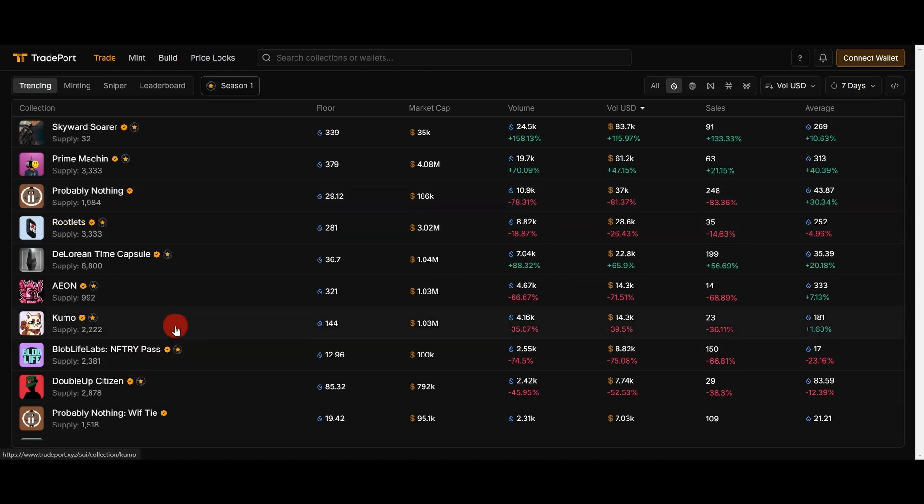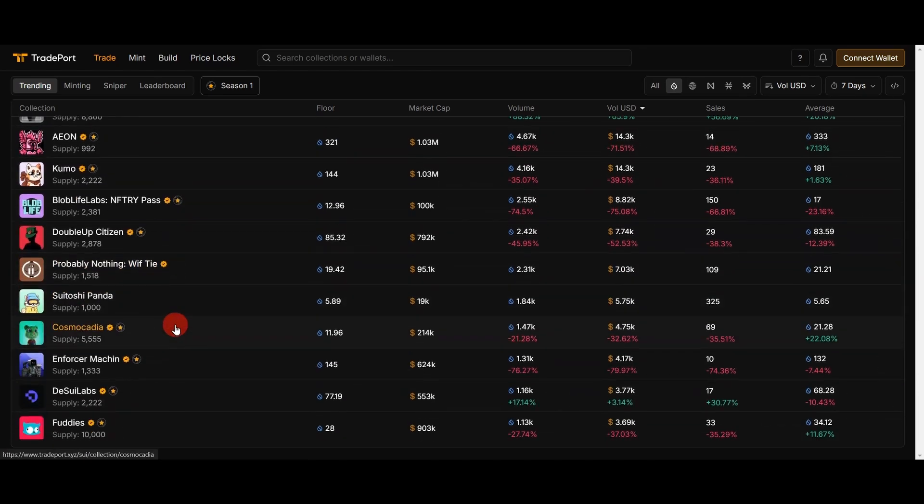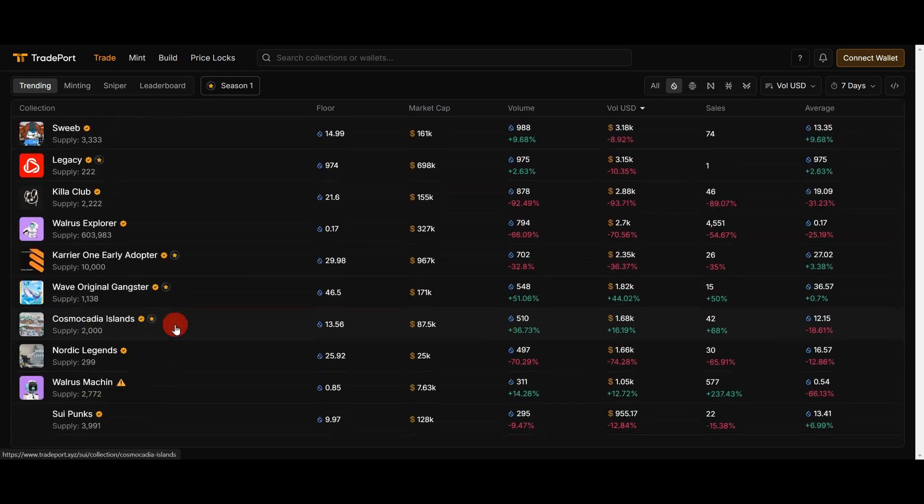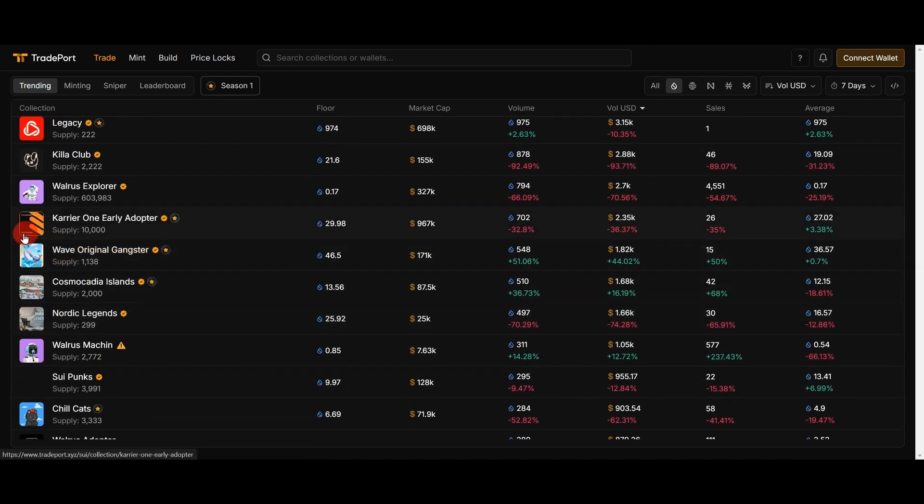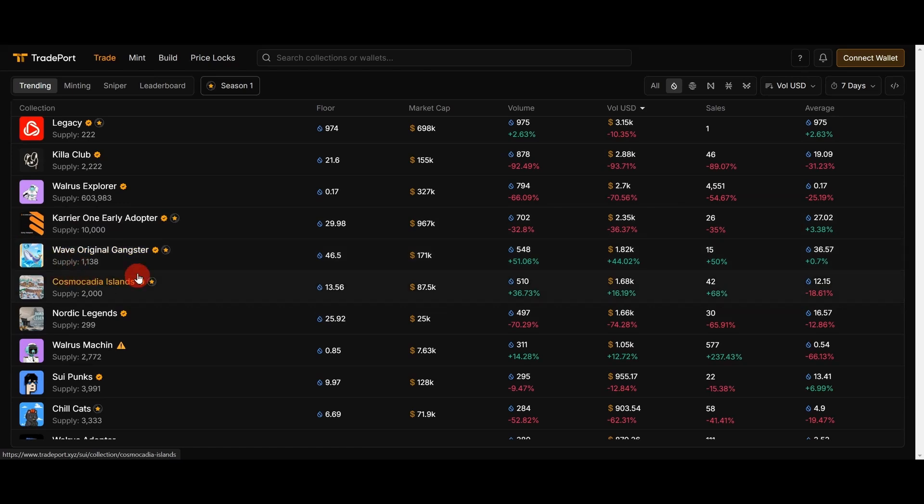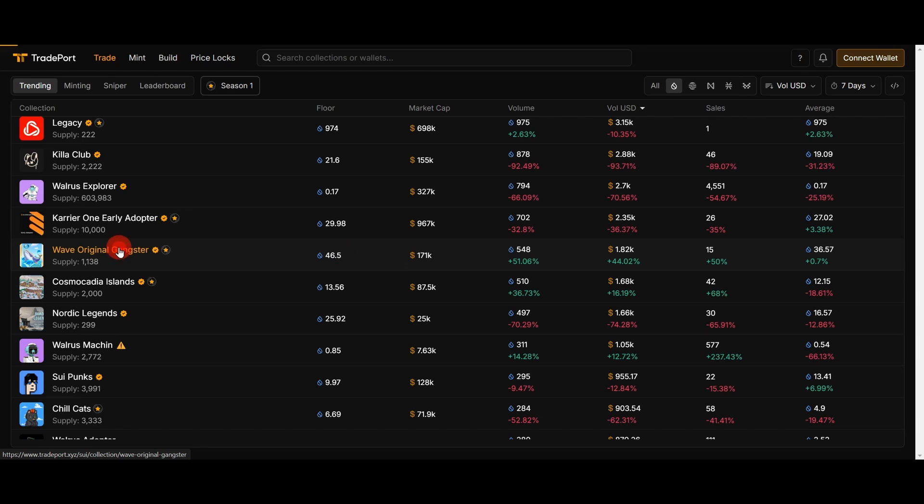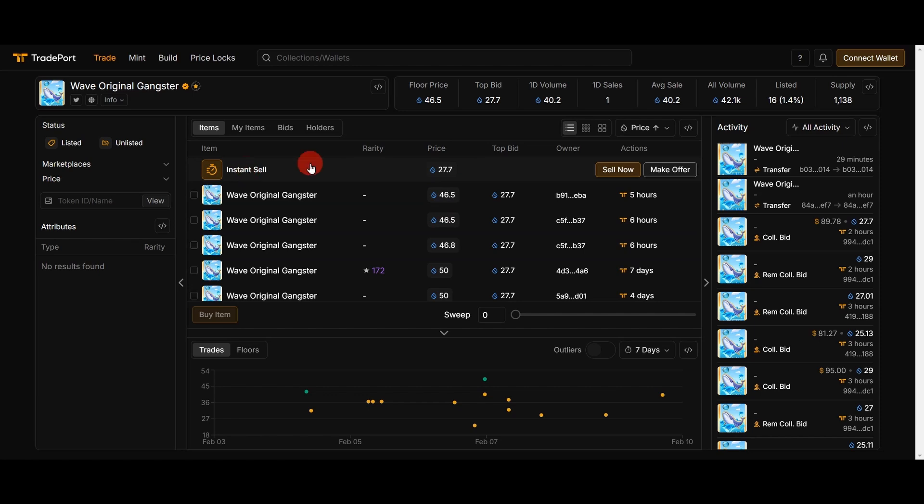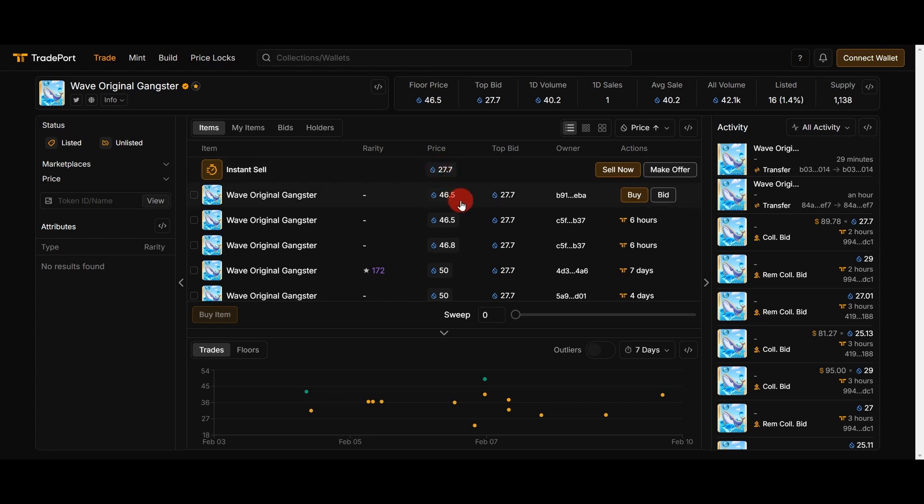I will choose Sui here and I will go down and search WOAK NFT. Here is Wave Original Gangster, the price is 46.5 for now. I choose it and here we can see the price. Here is instant sale, so if you want to sell NFT instantly we can sell for 27 Sui, and below the price is 46.